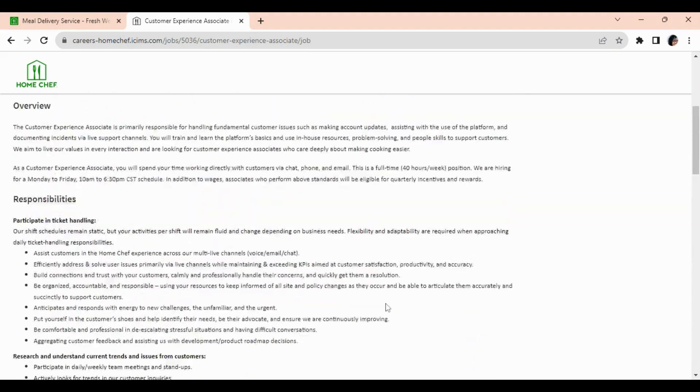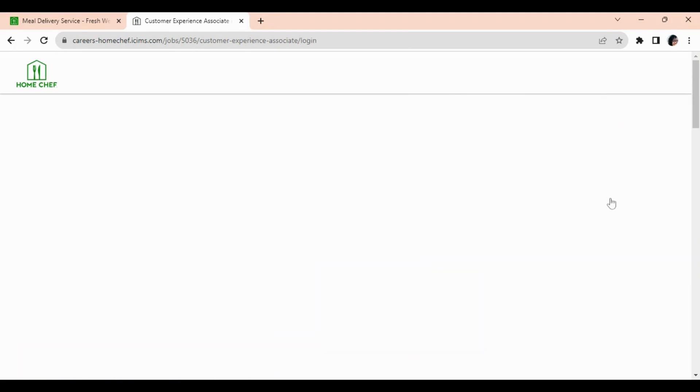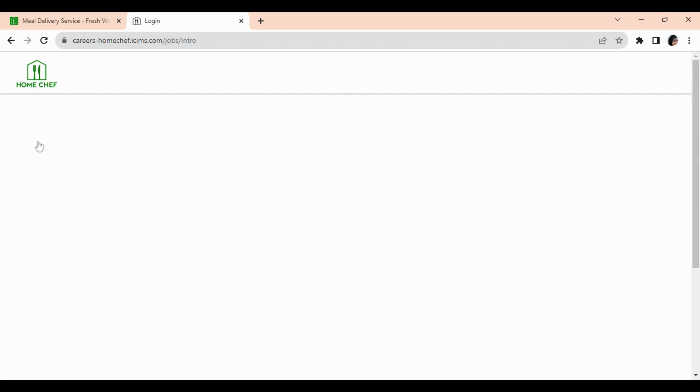Okay, now if you are interested in applying for this position, I think we scroll back up, yes, and you can apply for this job here online. You put in your email and you just go through the steps. If you are a California resident, you do need to check this box.